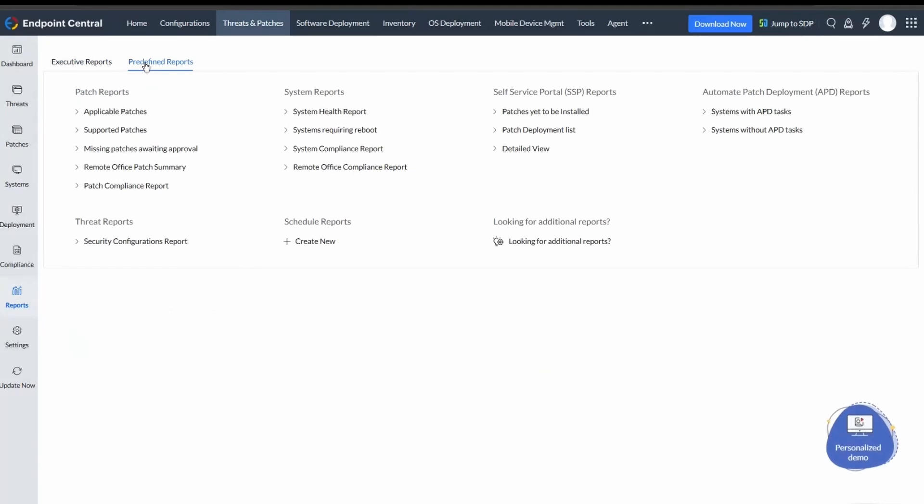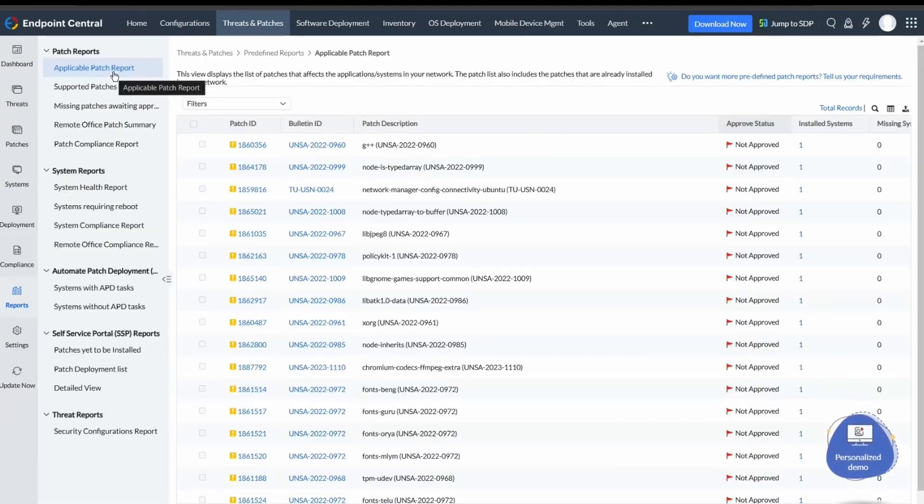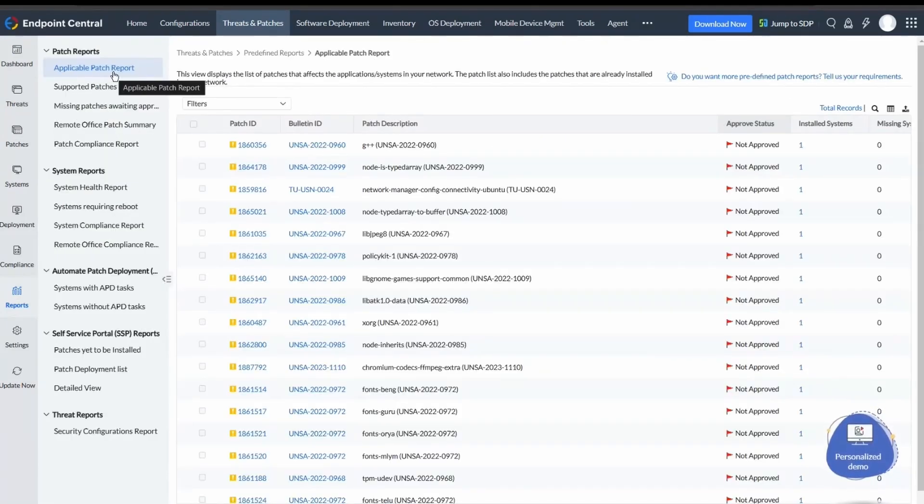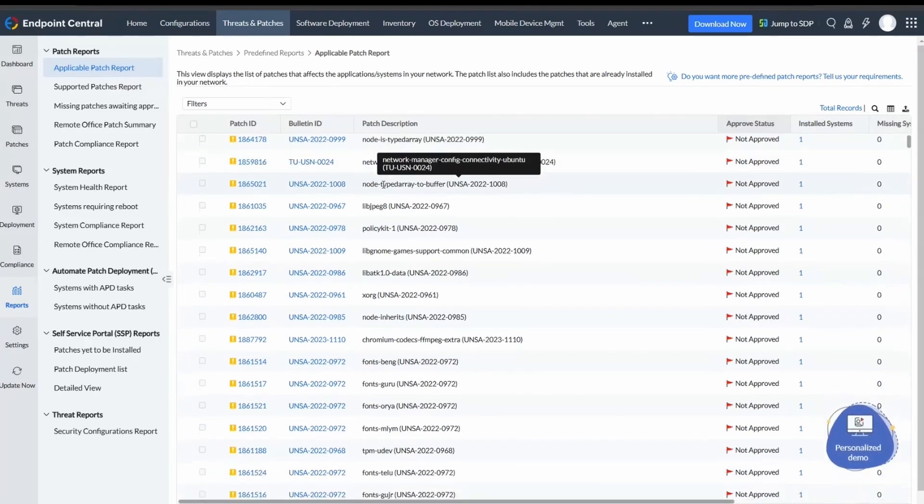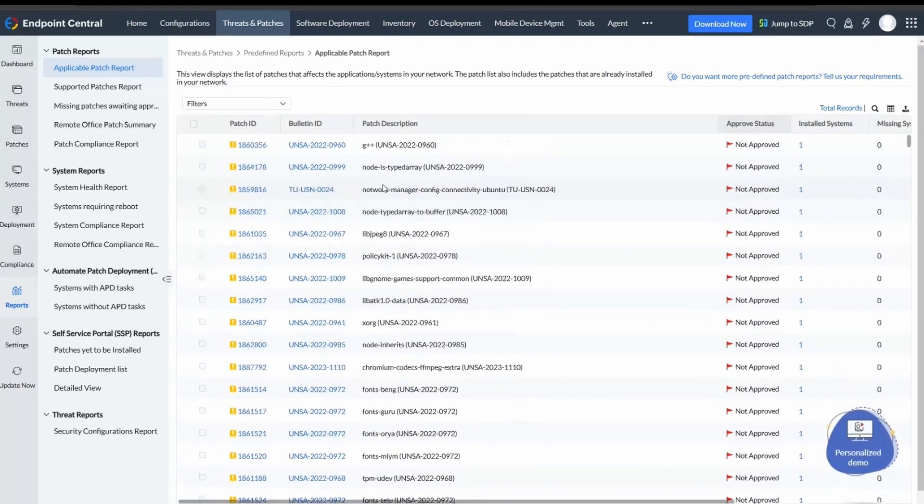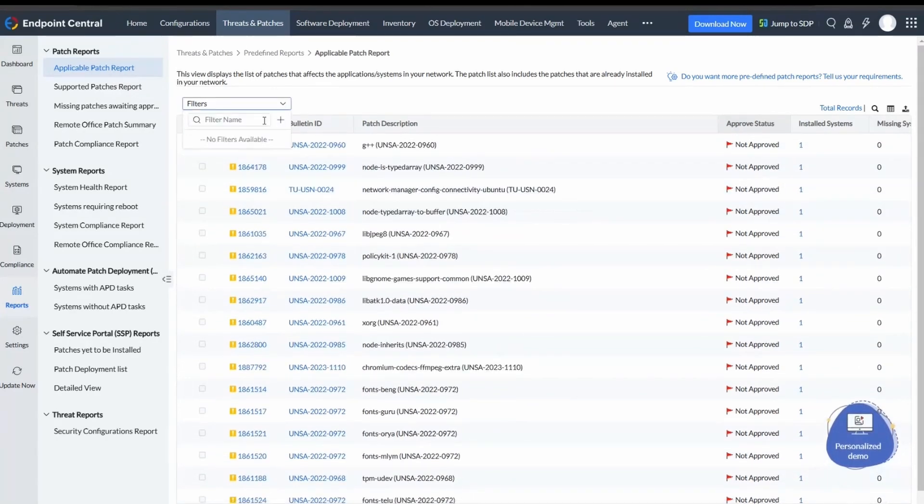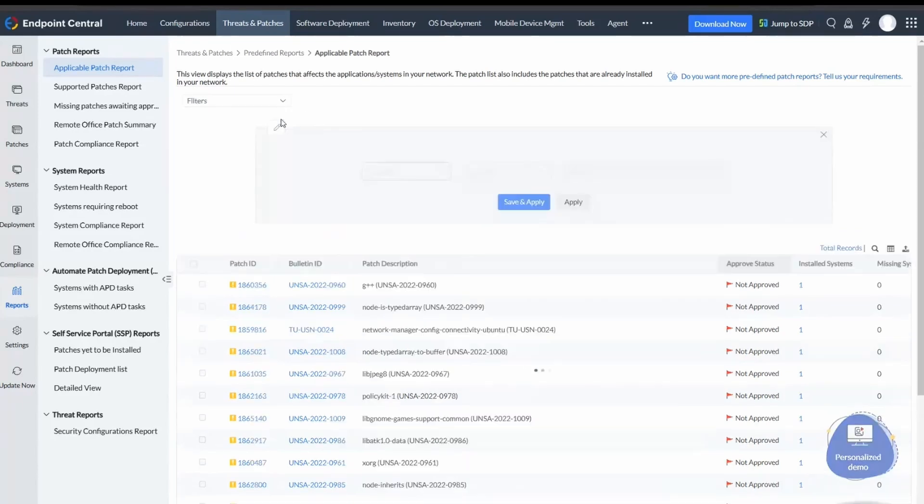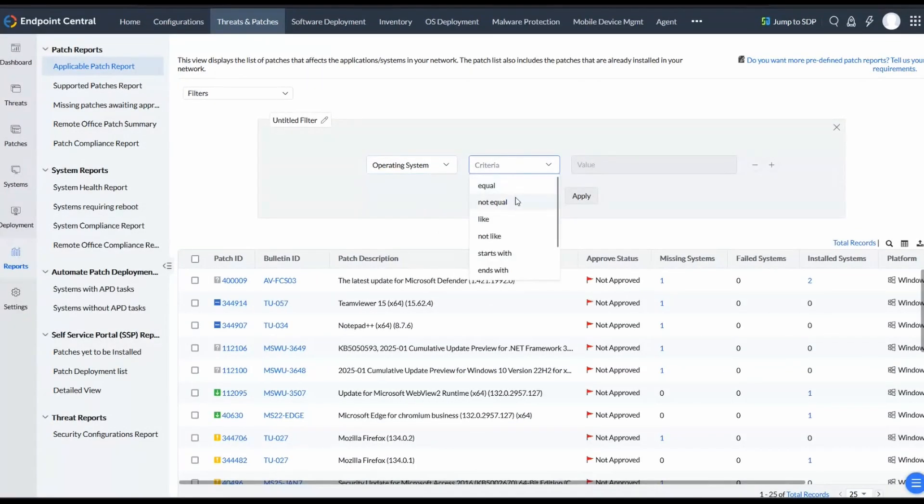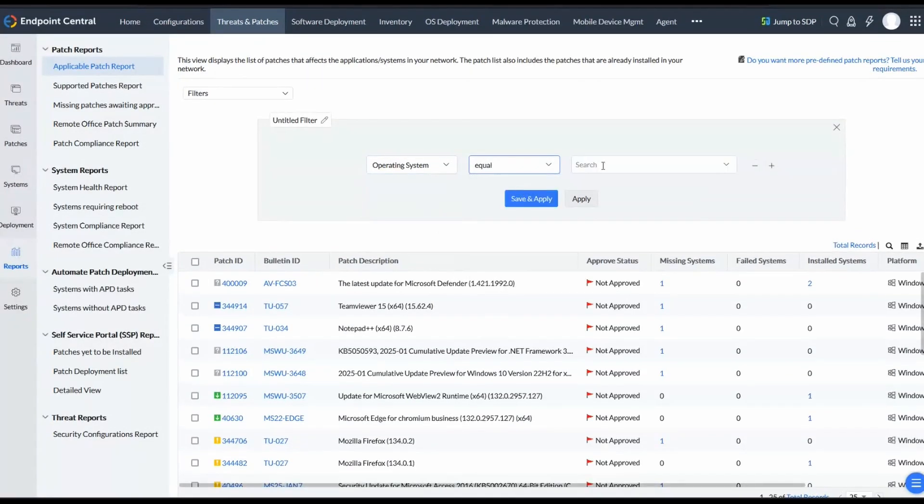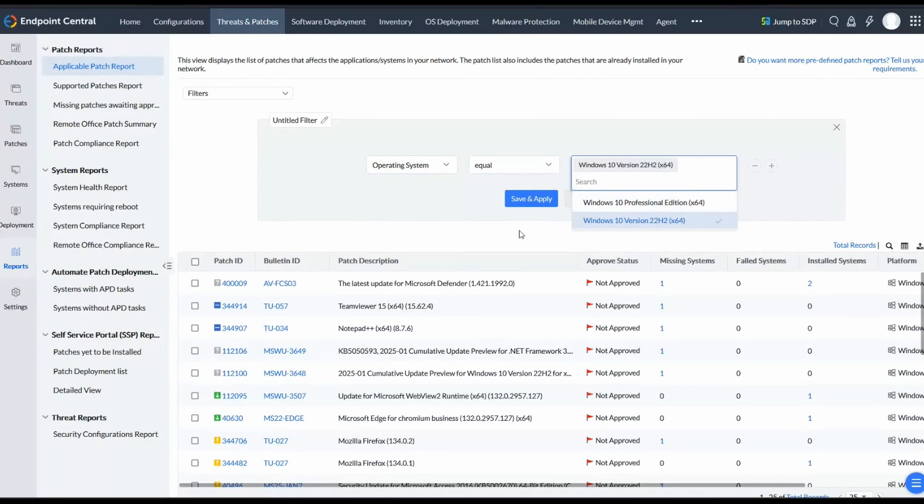Let's start by discussing Patch Reports. In this, we have Applicable Patches Report, which displays patches ready to be deployed in your network. You can filter data according to various criteria to see patches applicable to your systems based on these filtered criteria.